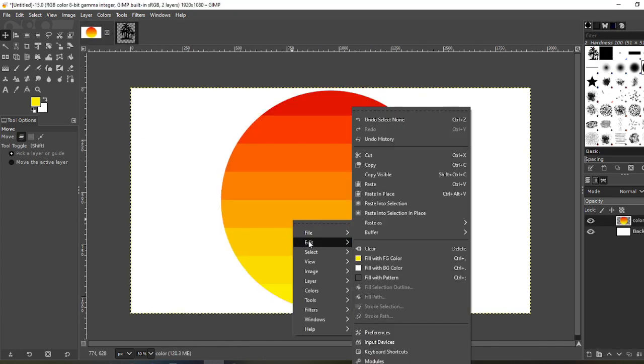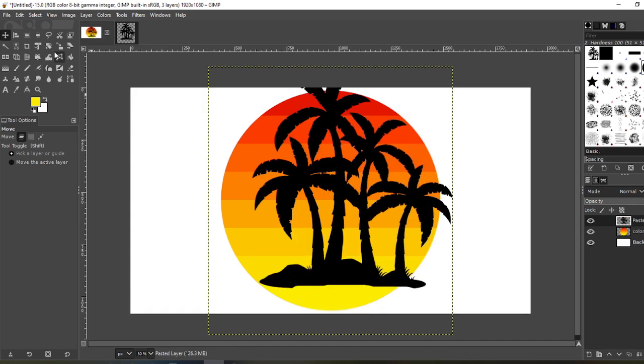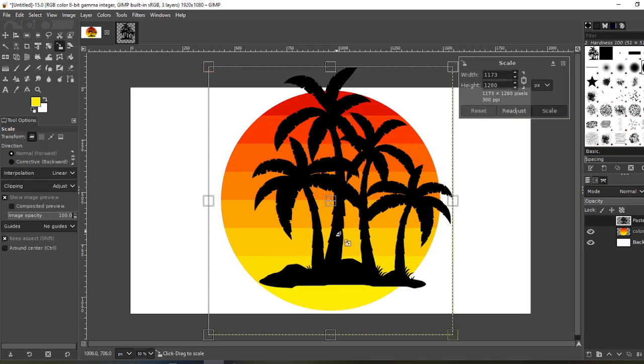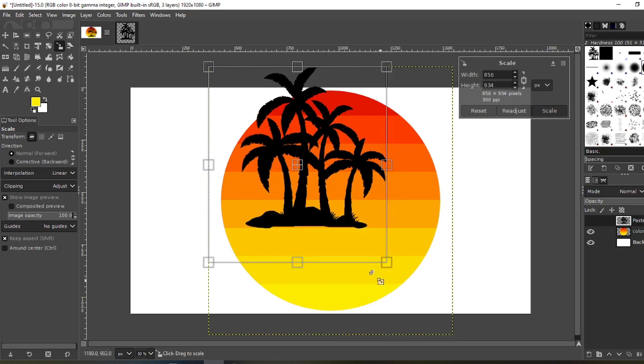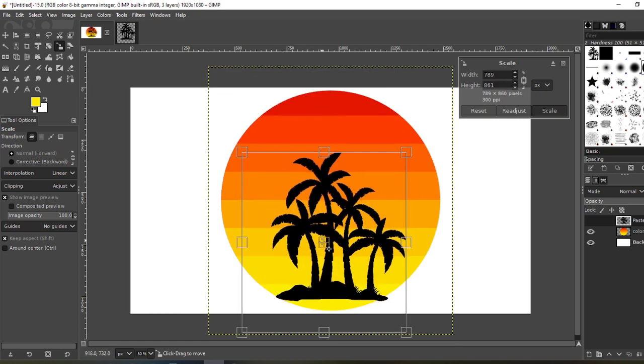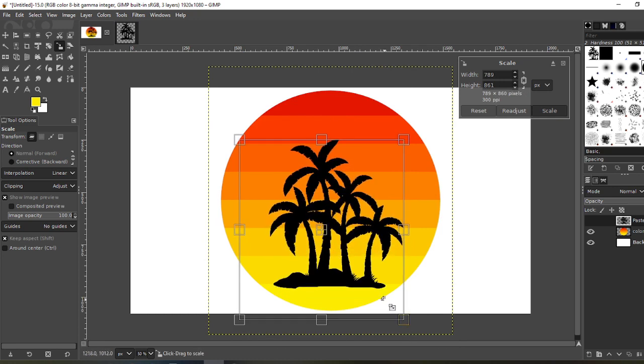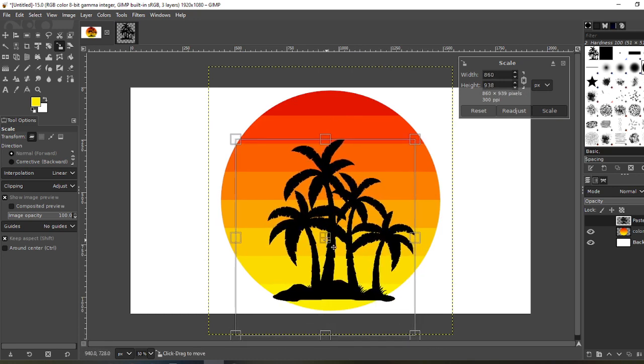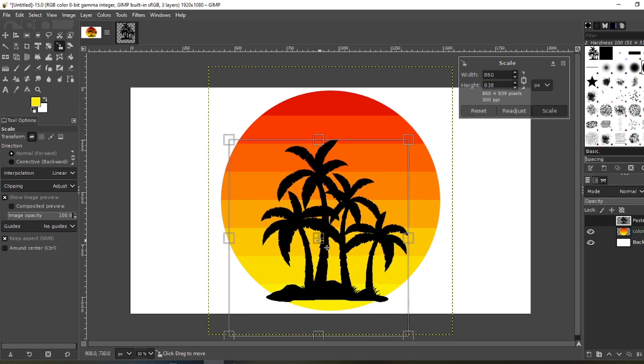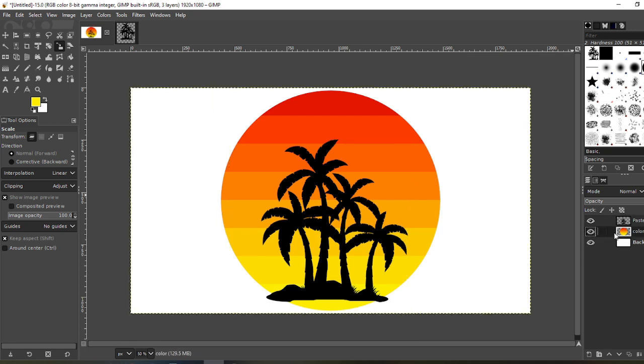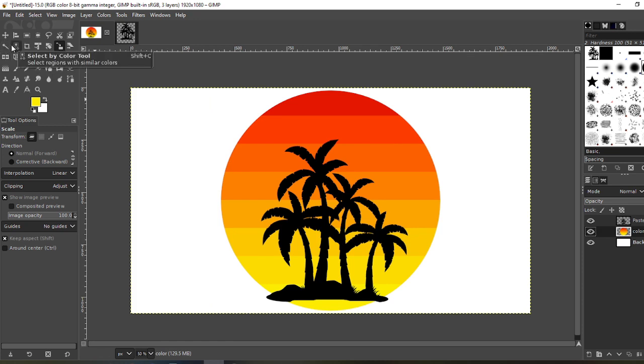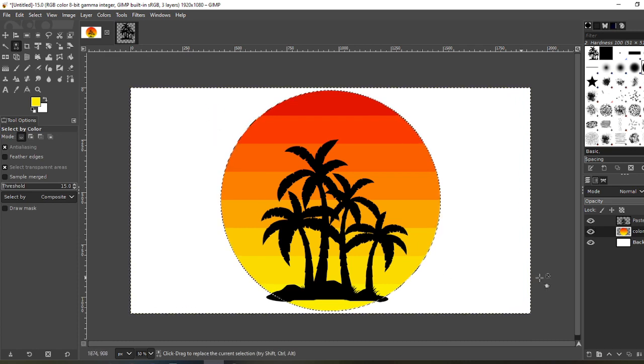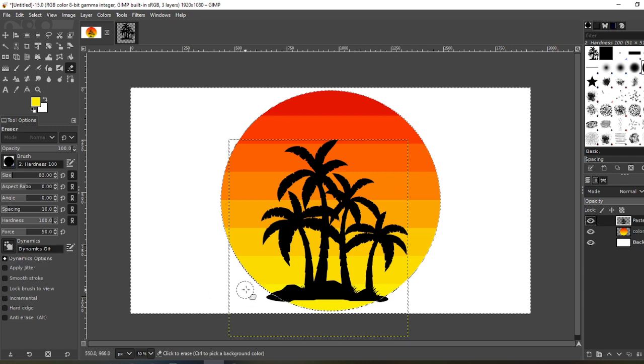So now that that's gone, go to my move tool, right-click, Edit, Copy Visible. Come back to your sunset, Edit, Paste as New Layer. Here, scale it down to what you want. Hit scale. Go to center so that way you can move it a little bit bigger. Good, that's pretty good right there. Scale.